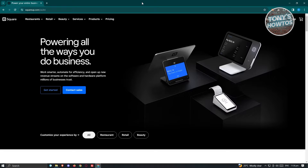Once in the main UI for Square Up, we are now ready to start using the platform.